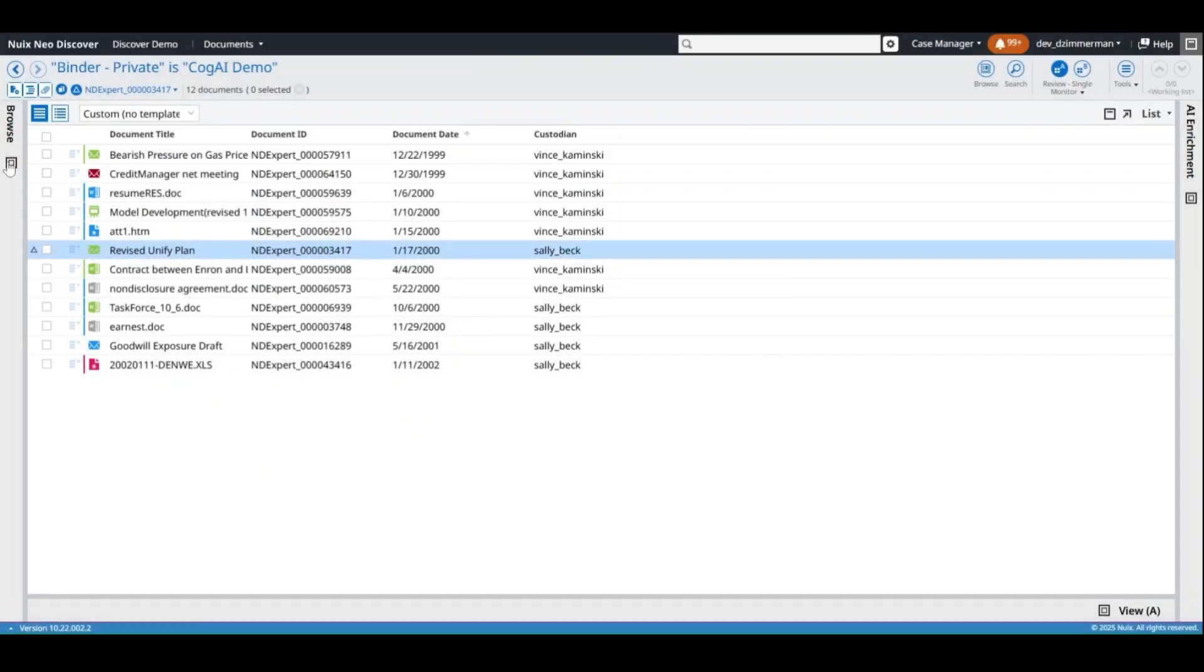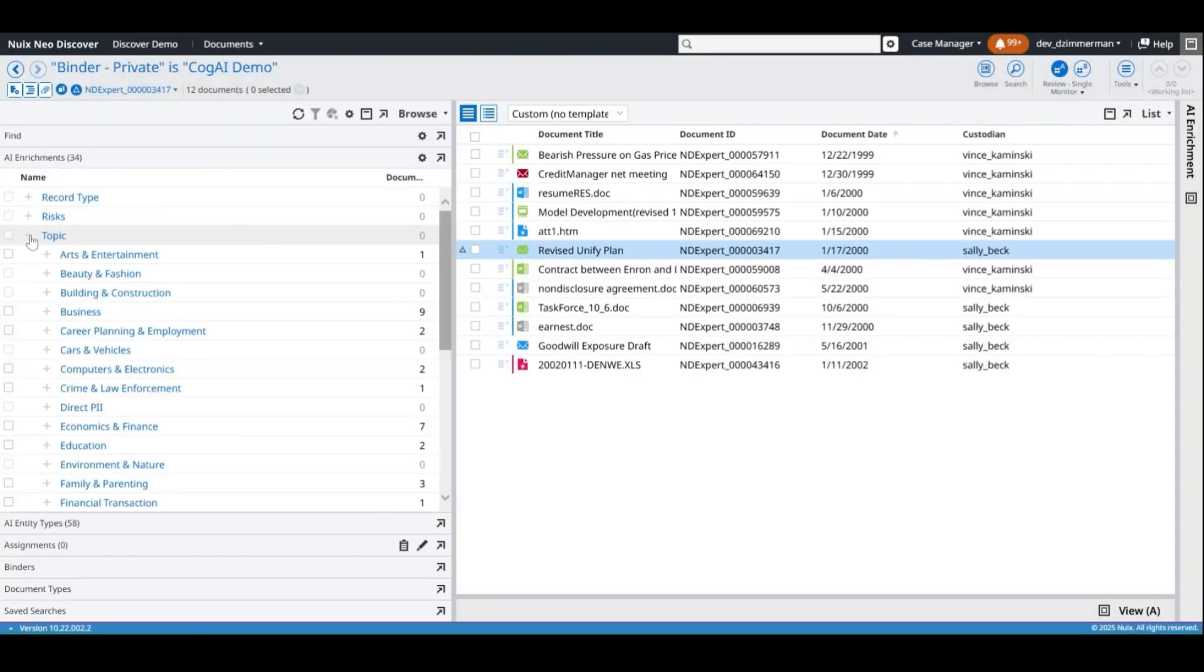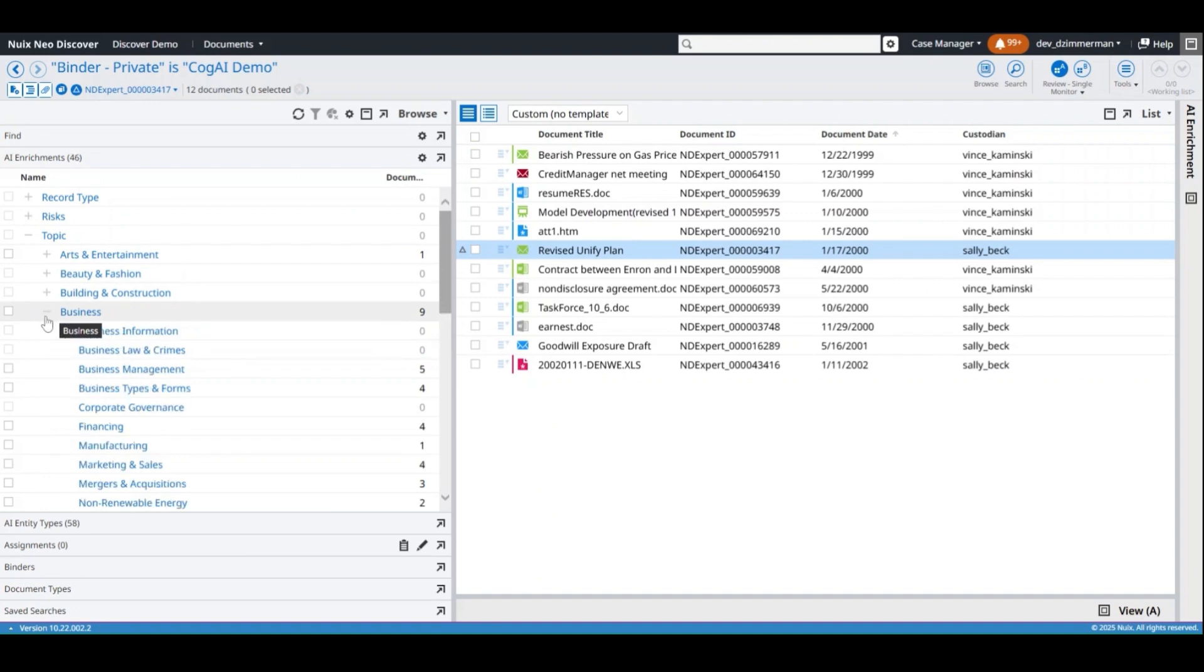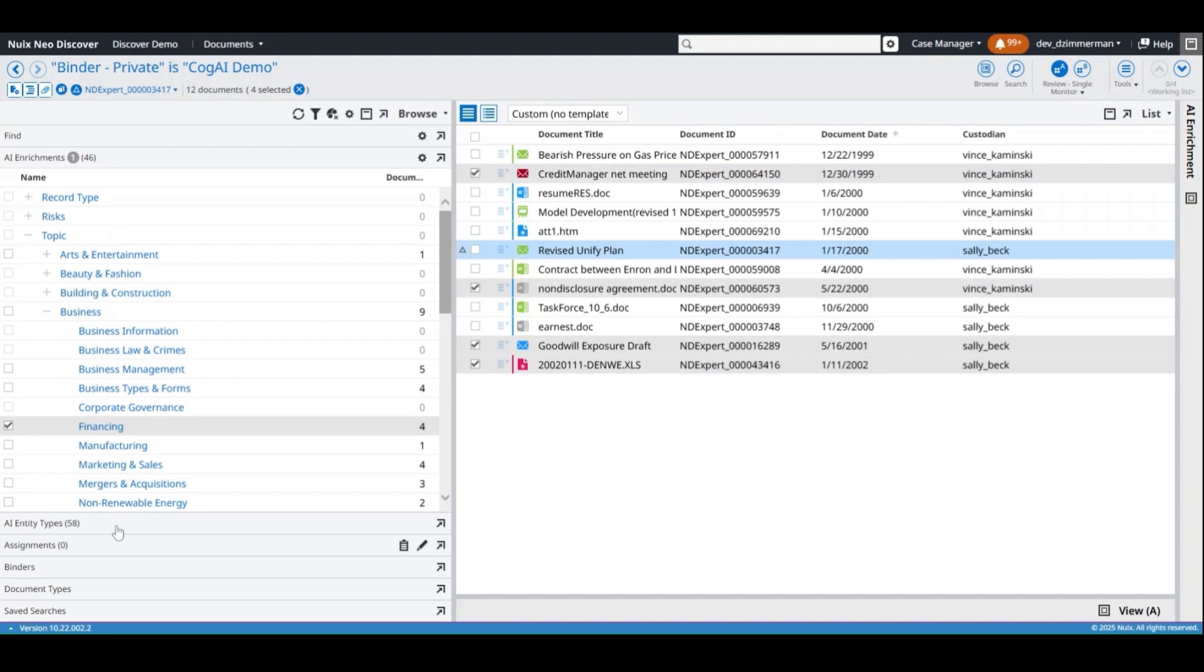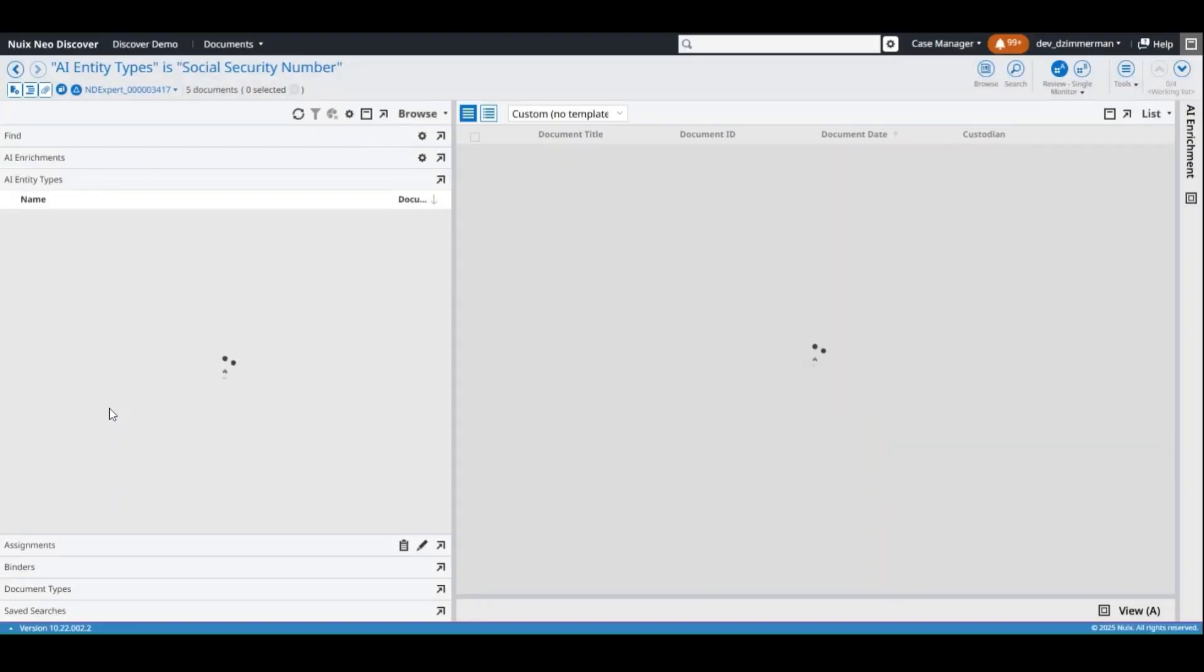In the Browse pane, add the AI Enrichments and AI Entity Types fields to explore documents in the case based on the enrichment data. As with any section in the Browse pane, select enrichment items to select the corresponding documents, or click the name of an enrichment item to search across the case.